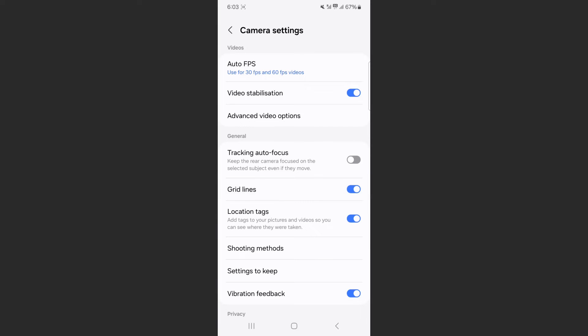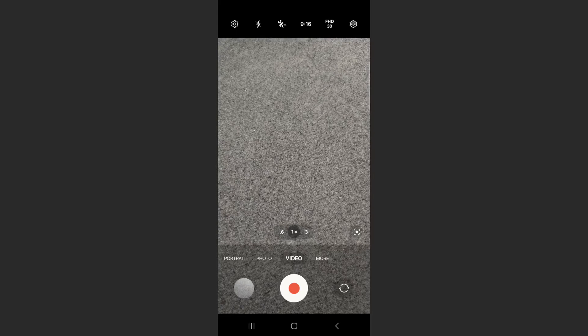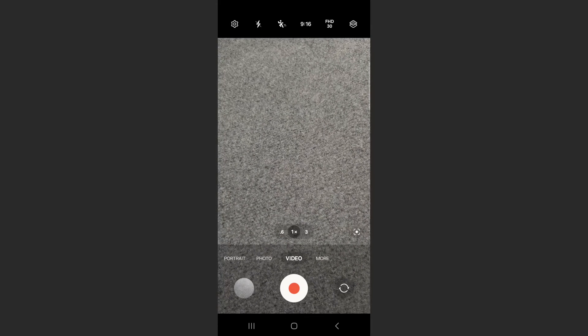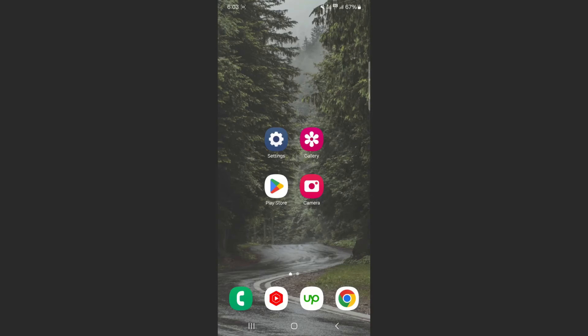You will see grid lines right there. As you can see, in my case, they were enabled. So in order to turn them off, all I have to do is tap on the little widget here. And just like that, the camera grid lines have disappeared.